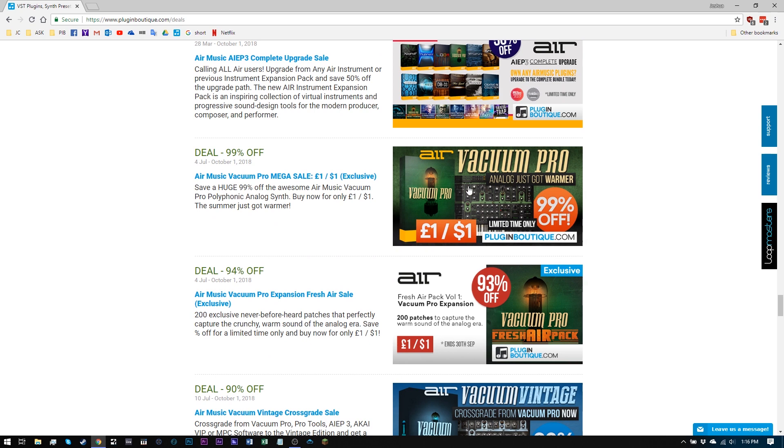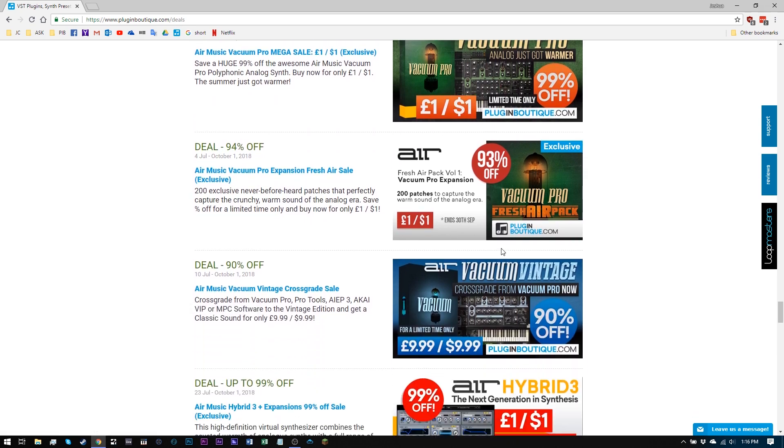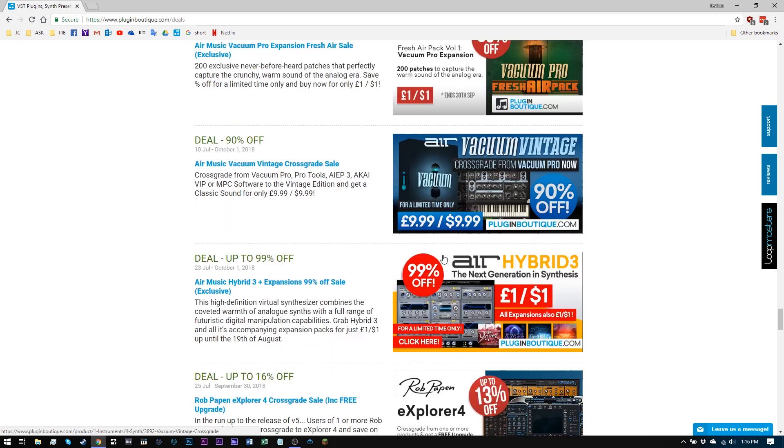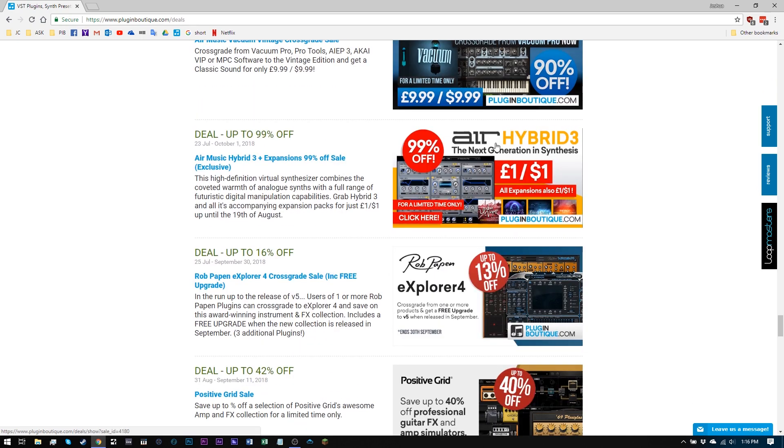And look at this. Vacuum Pro is only a dollar right now. Okay? Vacuum Pro, once you buy that, if you want to cop this pack, again, $1. Vacuum Vintage, $10. Air Hybrid, $1.